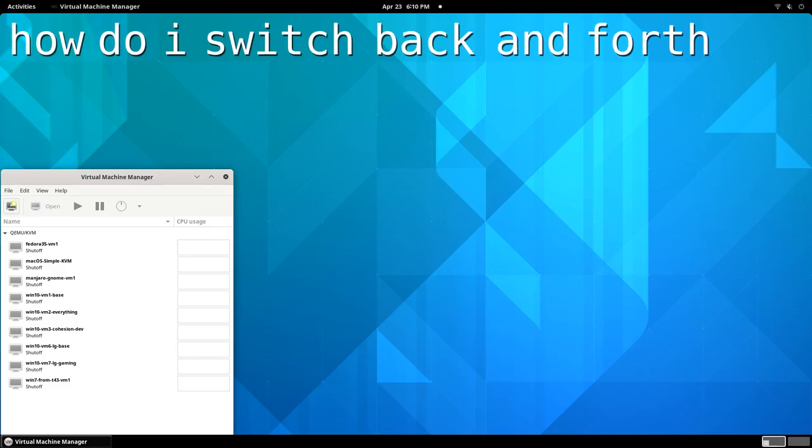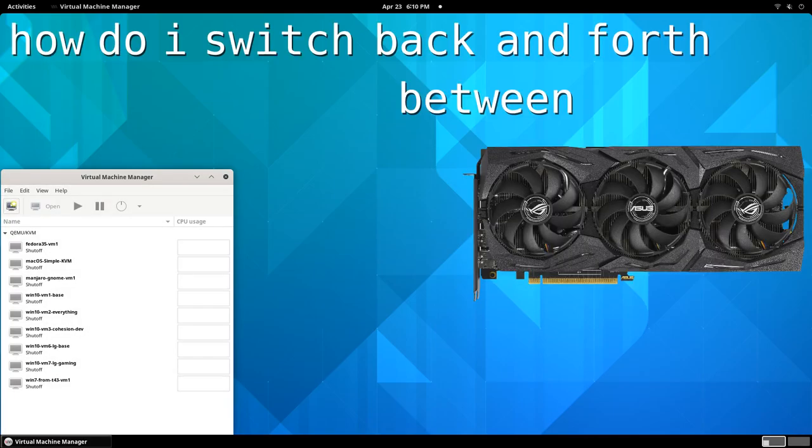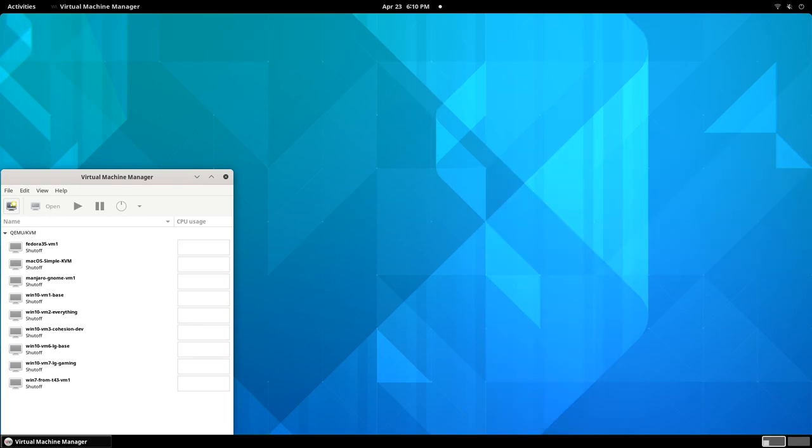How do I switch back and forth between gaming VMs and using my gaming GPU on my Linux host? This is one of the most common questions I get, and it's not something I have the perfect answer to, but it's something I'd love to show you.